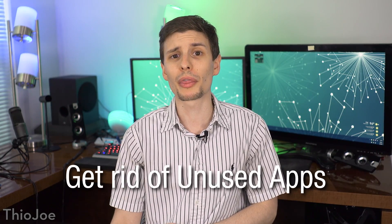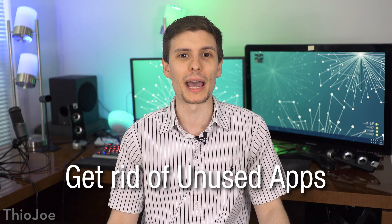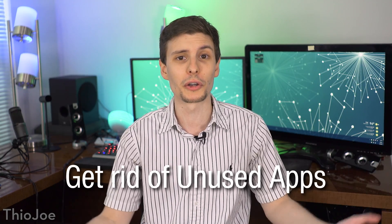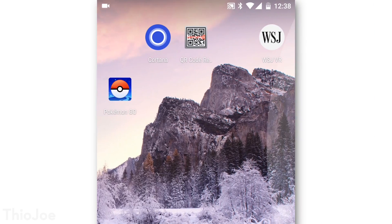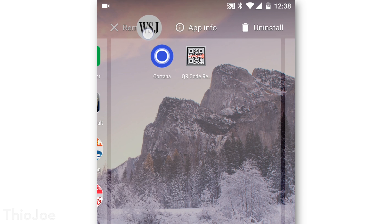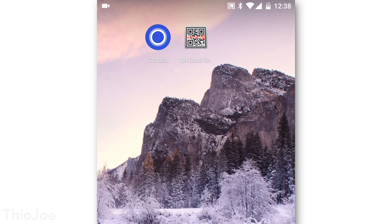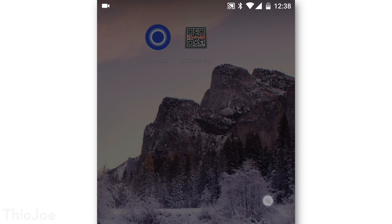So without further ado, let's get your phone working like new. Starting off with number one, this might seem obvious, but really it's the most important. So when was the last time you went through and deleted all your unused apps just sitting on your phone? You might think that they aren't really doing any harm just sitting there, but they are. Every app is just one more thing taking up space,